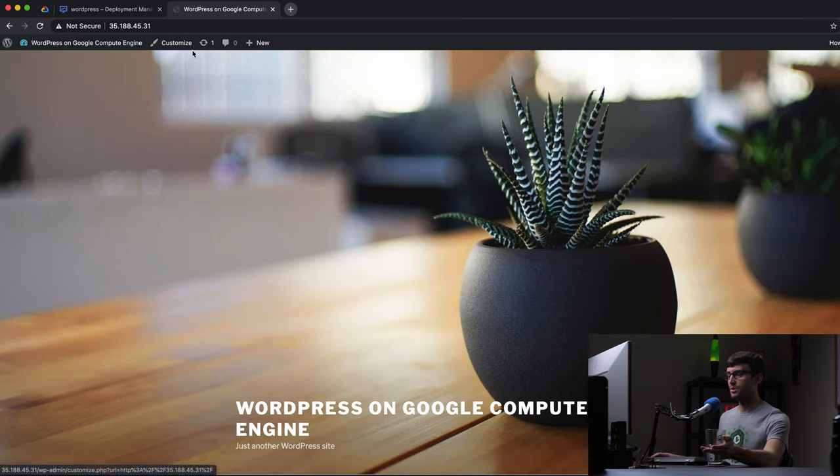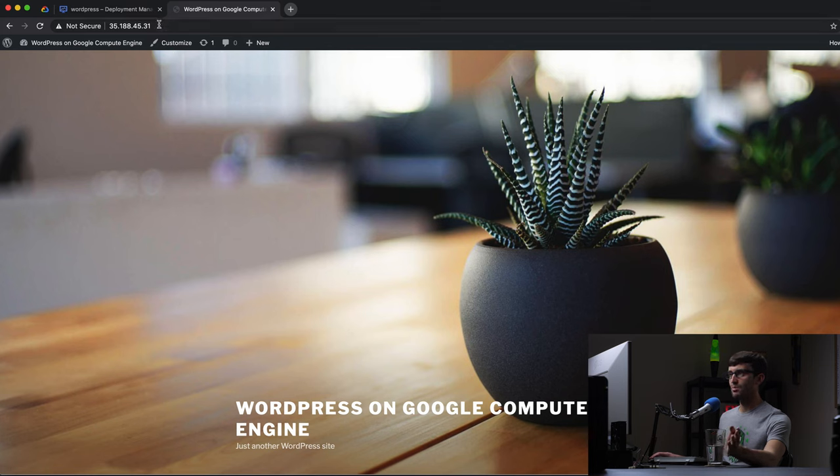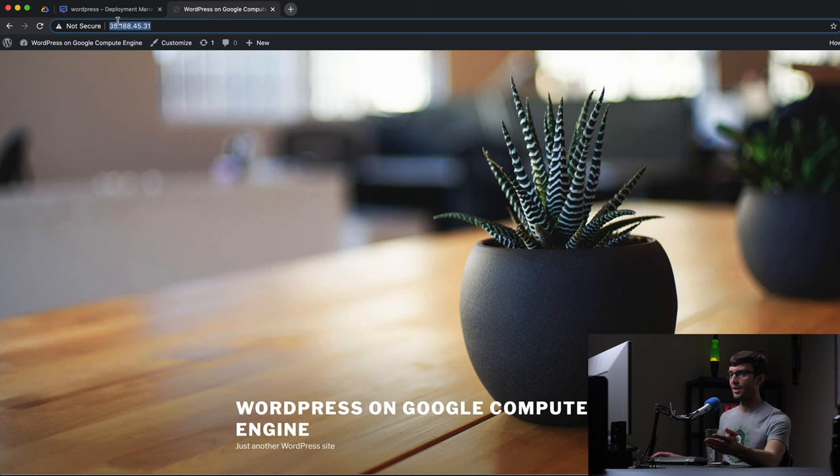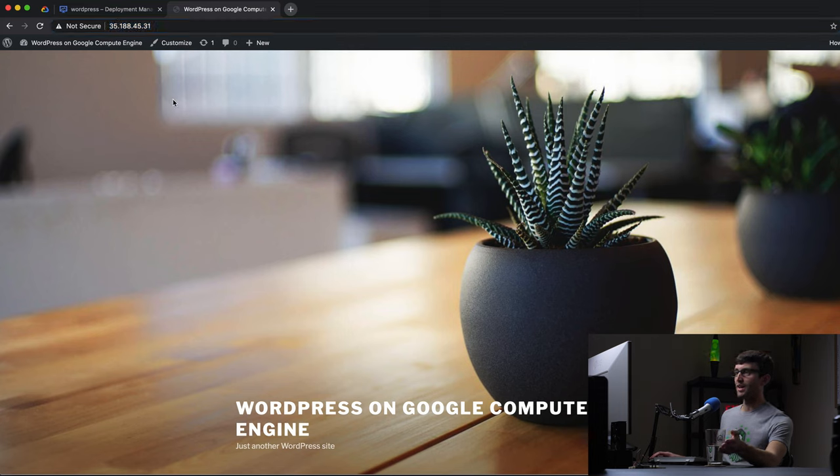As always, if you want to set up DNS A records to point to this domain name and give it a URL domain name, point to the IP address, give it a domain name, you can do that. I have videos for that.